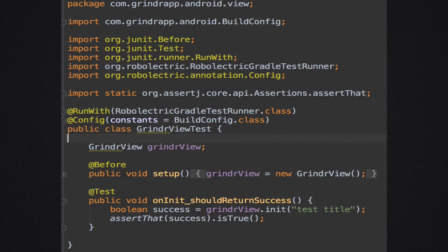Before any code is written, Grindr's process is for product, QA, and development to work together to define each user story. When a story is ready, QA will produce the test plan, and development will use the story and the test plan to prepare our unit tests using JUnit code before any application code is written.